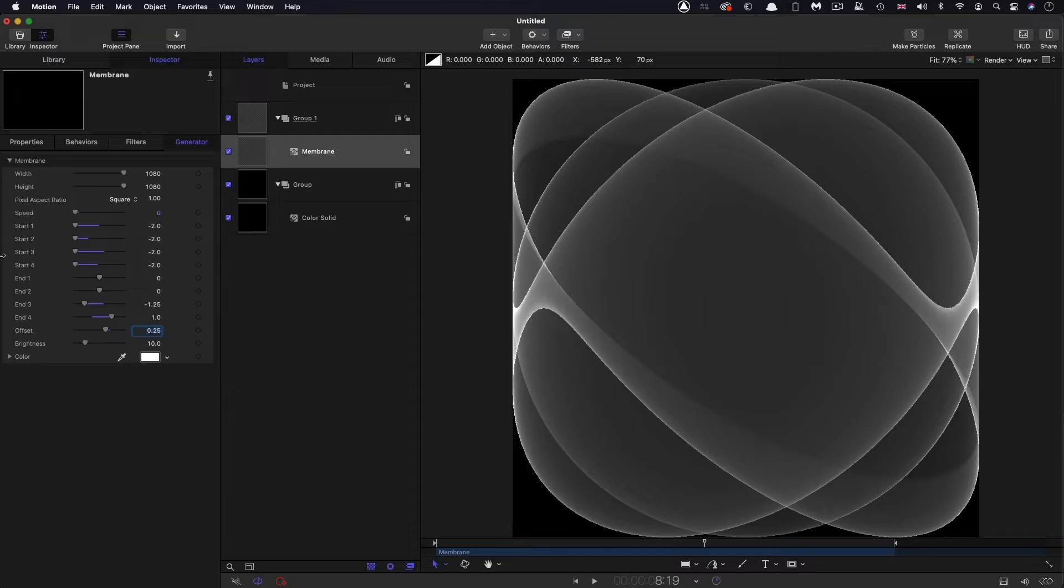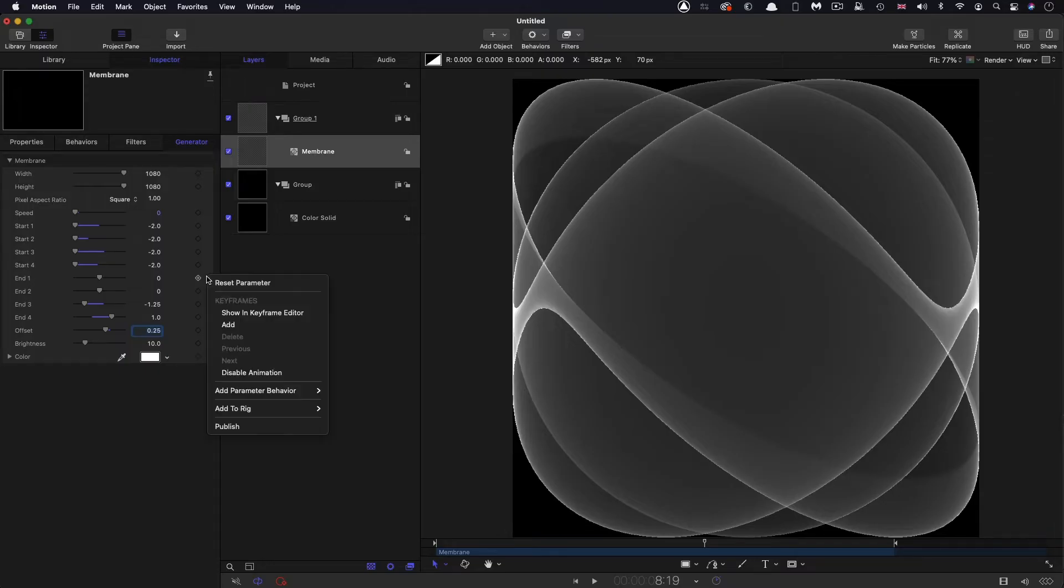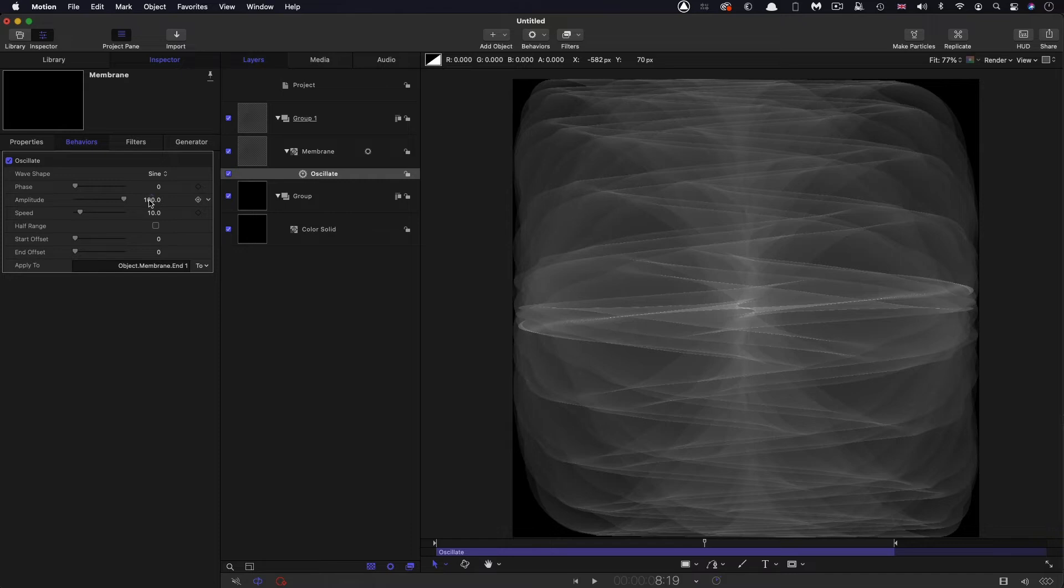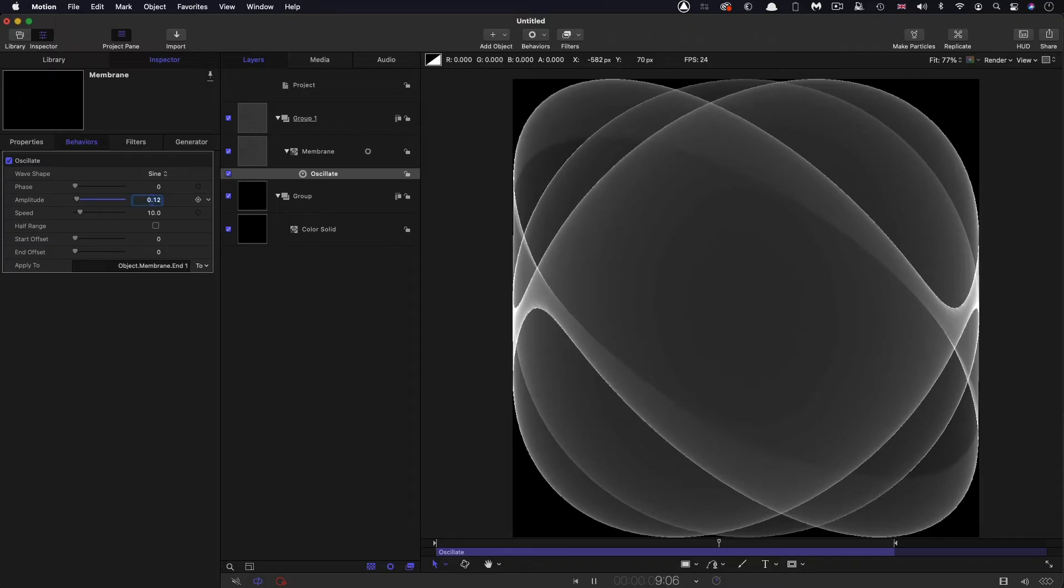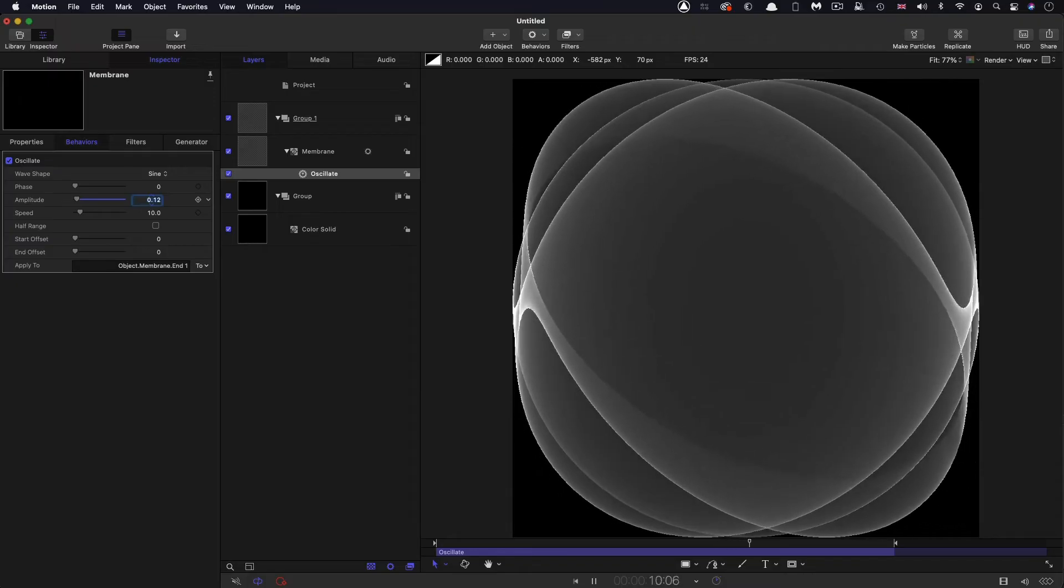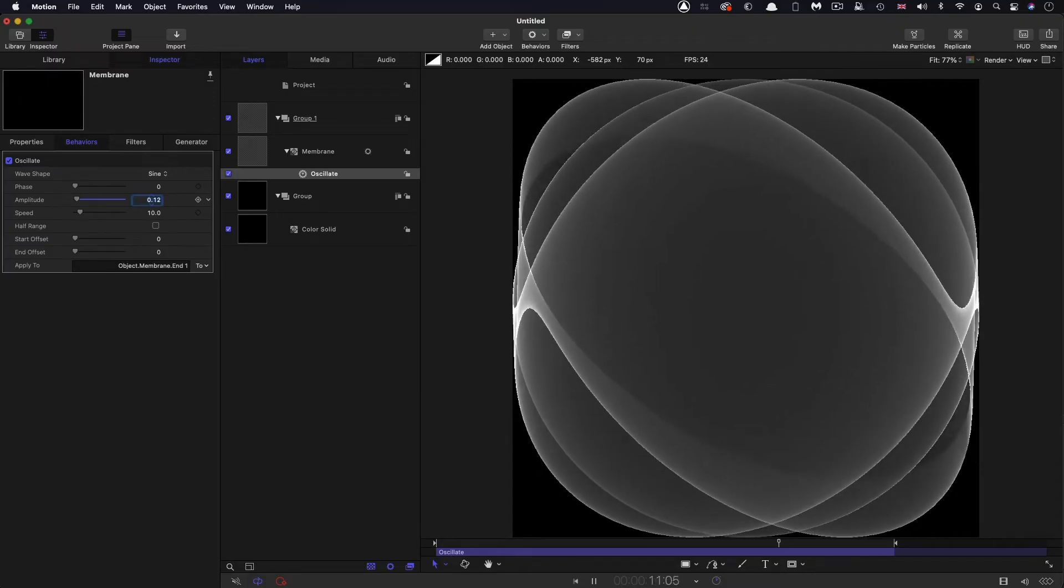What we're going to do in order to animate it is to add an oscillate to the end 1 value. So right click, add parameter behavior, oscillate. And the amplitude wants to be 0.12. And the rest is fine. So that's given us this animation.